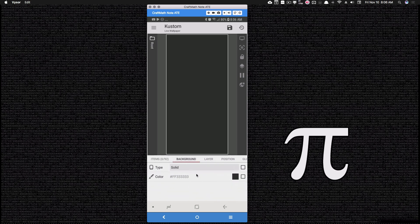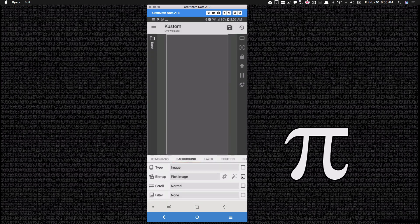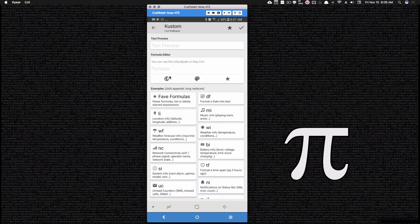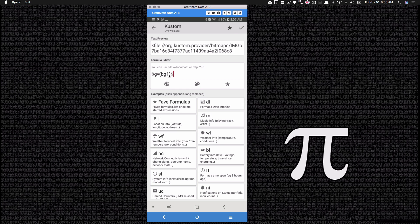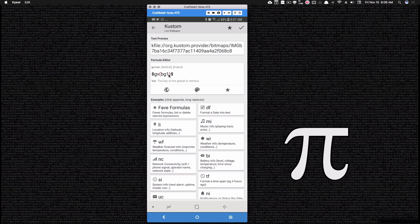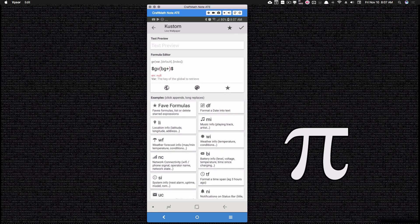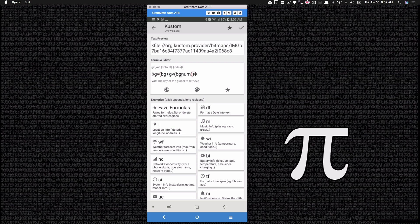Now go over to your background — or you could apply this to just a static image without being directly inside your background. Change the type to image and for the bitmap apply code to it. Inside this code, tap on the global icon and go to bg1. But instead of bg1, I want this to change from bg1 to bg2 to bg3 to bg4 based off that list global. So instead of bg1, do 'bg' plus gv bgnum. Remember bgnum is the list global that has a one, two, three, or four. If you add more like bg5 or bg6, go back into that list and add those numbers.